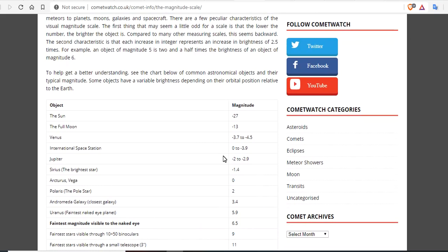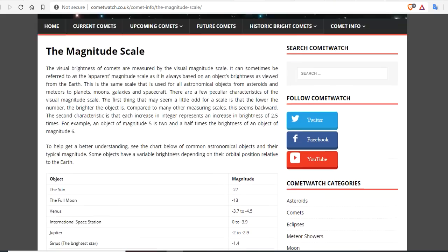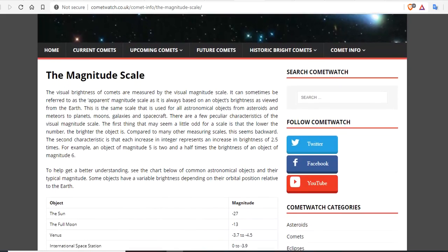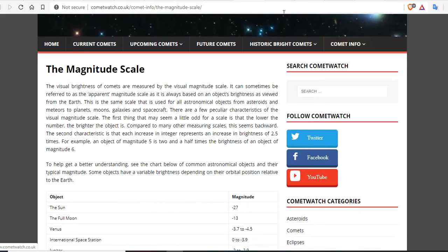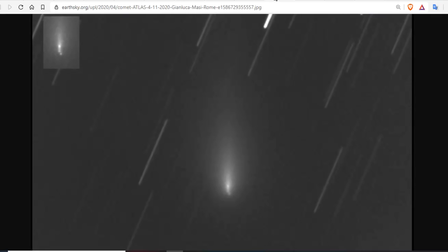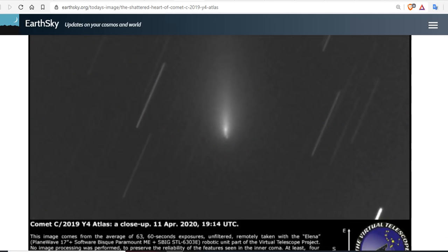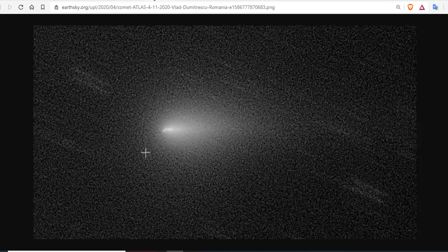Some have predicted this could get to minus 4 or greater, which would be brighter than Venus. And now with it breaking up, it's anyone's guess what this comet will do. But there is confirmation coming out of Italy that Comet Atlas C-2019 Y4 has broken up into at least four chunks, and they're still headed our way.